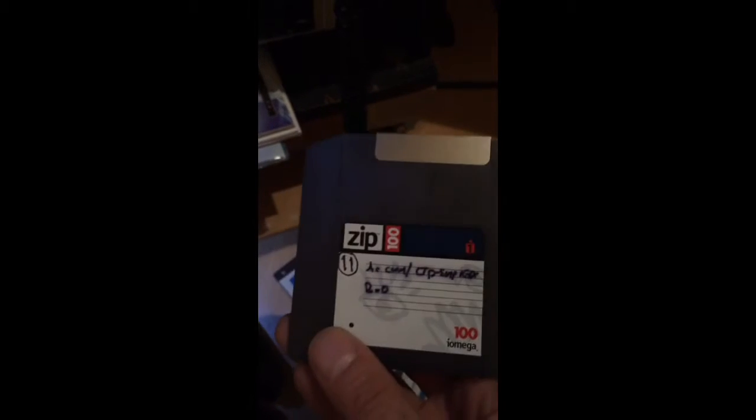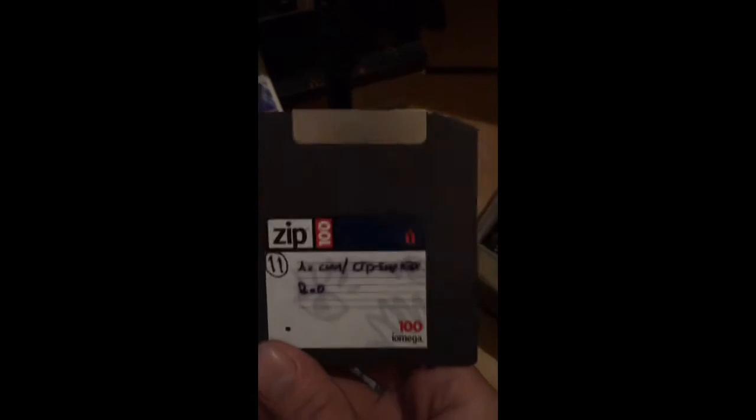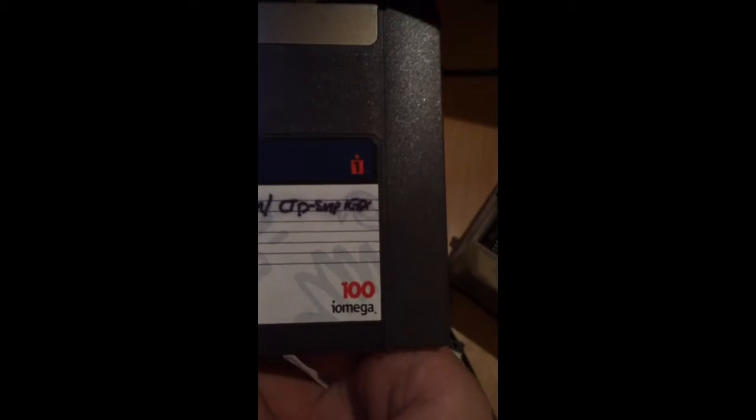Effectively hard floppies, hard spinner floppies, 100 megabyte.